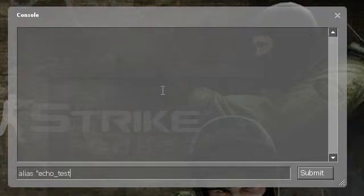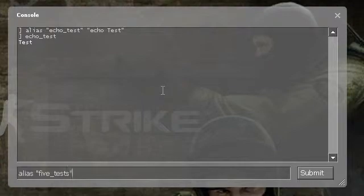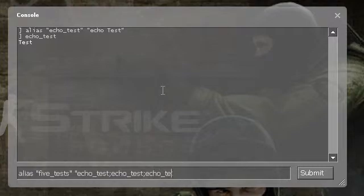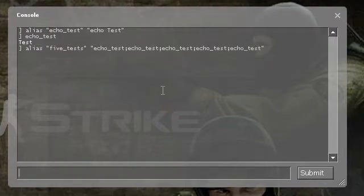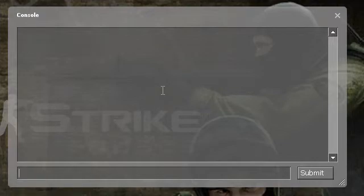So we could do alias echo_test echo test. Now echo_test will put that out — there we have five of them. Now if we do five tests we get five of those. One other usage of this would be with a wait command, which gives a very short pause that you can chain together for things like bunny hopping scripts. You could chain them together to create, say, four waits and use that alias to have four wait commands, which makes your scripts a lot shorter and easier to read.